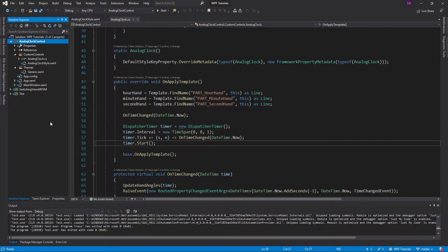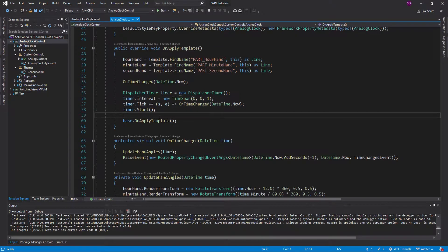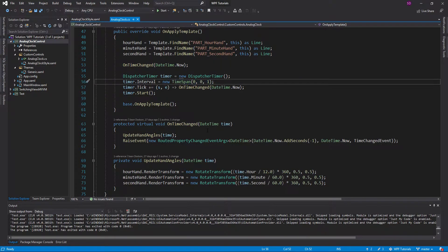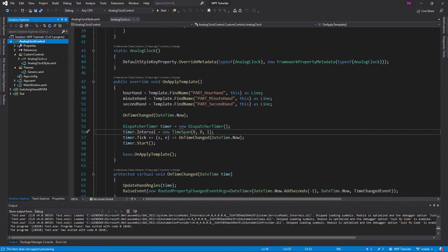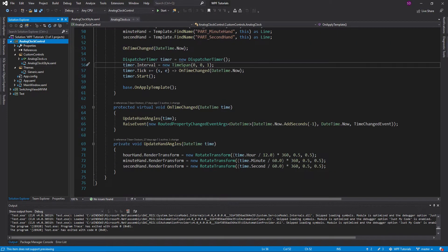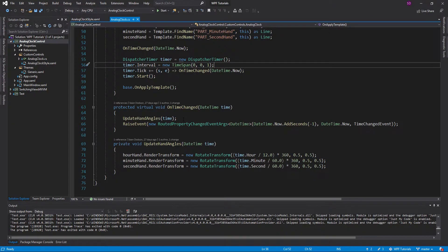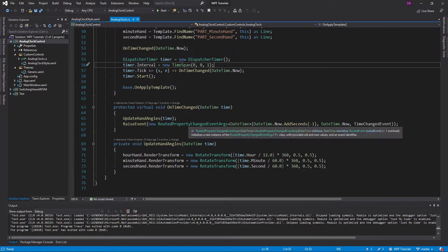We're going to demonstrate how to add that to our analog clock control. Whenever the time is nighttime, we're going to make our clock really dark with a black background, and during daytime it's going to have a light sky blue background. The first thing we want to do is set these visual states in our control, and then our XAML is going to check the visual state and change its appearance accordingly.